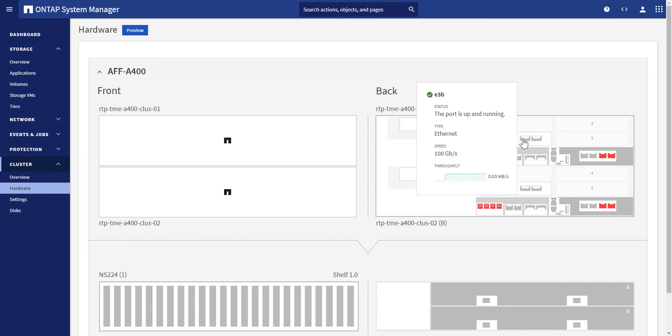For example, E3B is up and running and we can view the throughput information from the pop-up window.